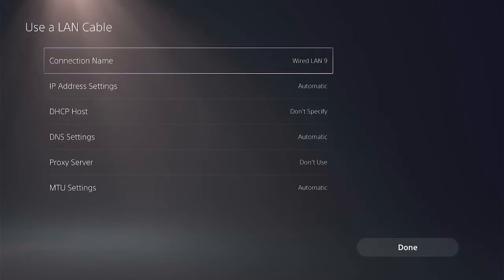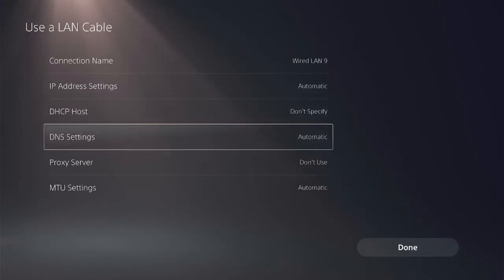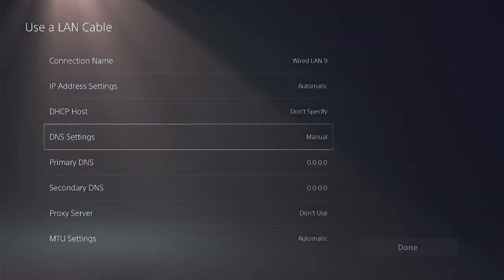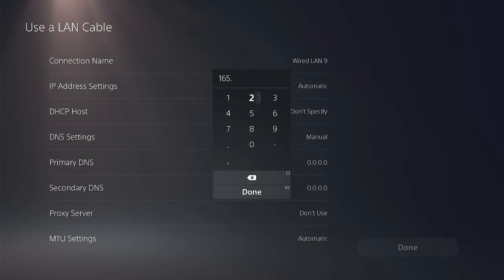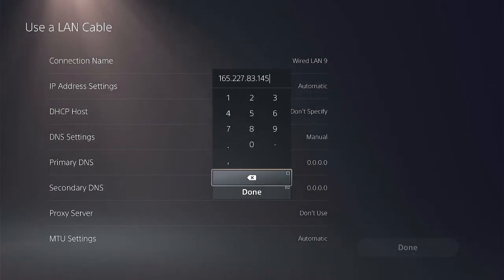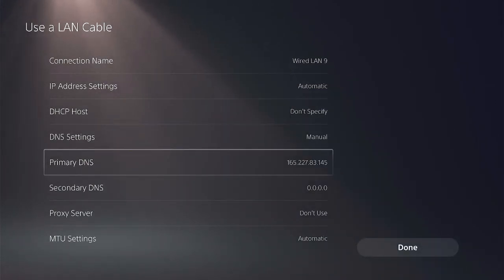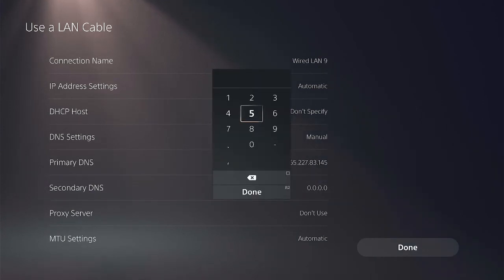Hit on DNS settings, switch it from automatic to manual configuration. Go to primary DNS, set it as 165.227.83.145 and hit done. Then the secondary DNS which is going to be 192.241.221.79 and hit done.